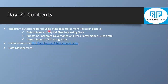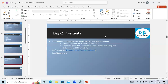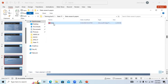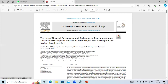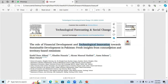Let's discuss how outputs required using Stata look in an empirical study. For example, this is a study on the role of financial development and technological innovation towards sustainable development in Pakistan. Here, financial development and technological innovation are independent variables, while sustainable development in Pakistan is the dependent variable. This study is conducted by Kader Hussain, Karchetraga, Abassi, Akram Masood, Asma Sleman, and Ilhan Asturad.